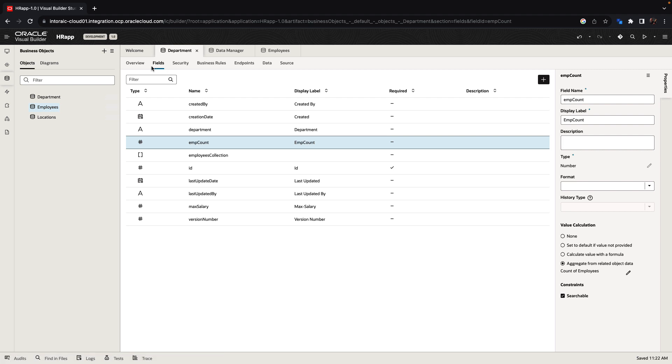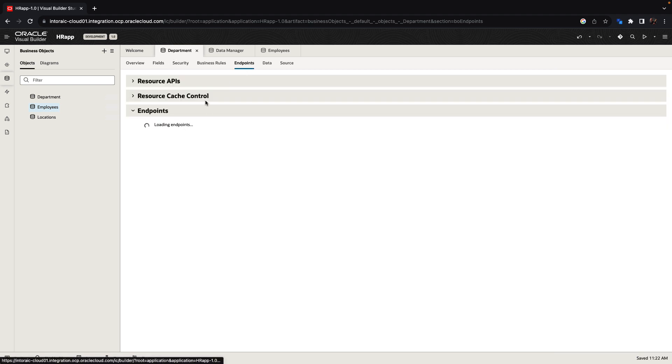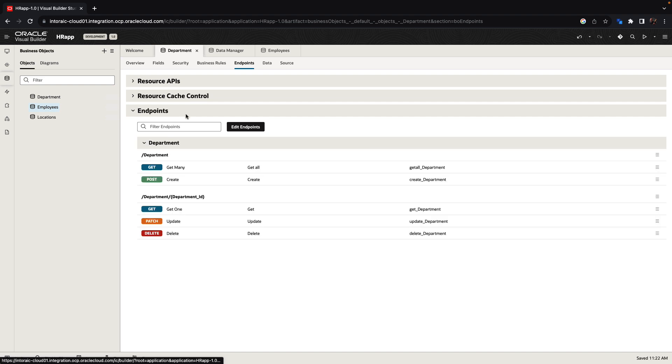Once a business object is created, we automatically create a set of REST endpoints that allow you to access the business object, both from inside the app and outside the app.